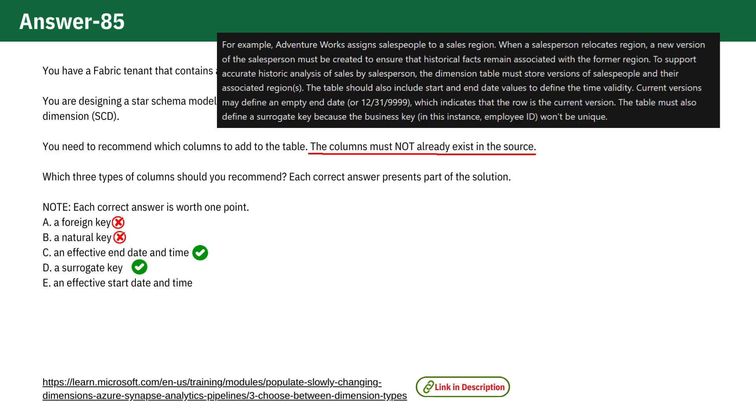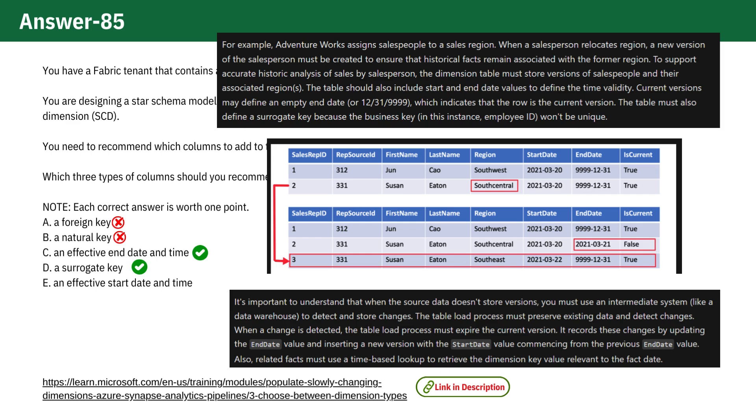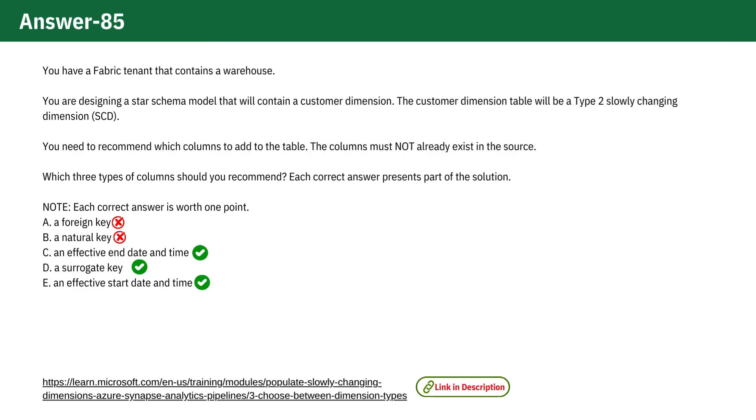Option E. An effective start date and time is necessary to record when a particular version of the record became active, allowing for accurate tracking of historical data in the dimension. Therefore, it's a correct choice.